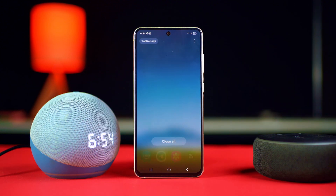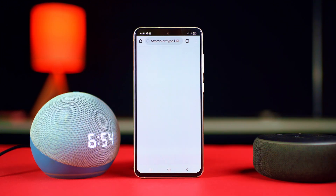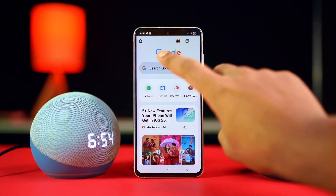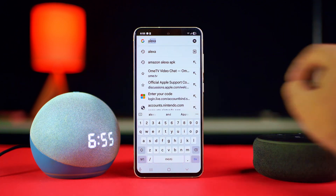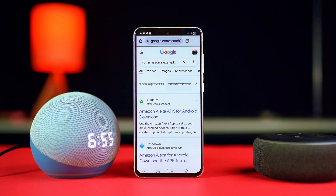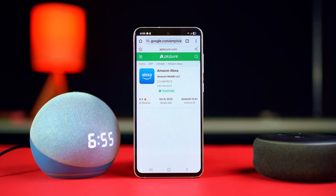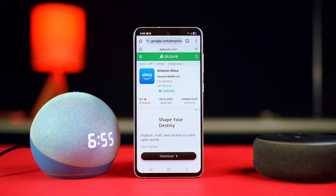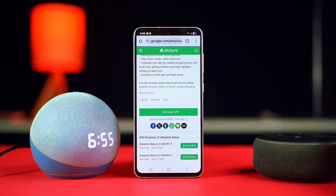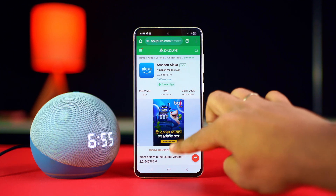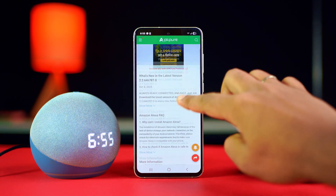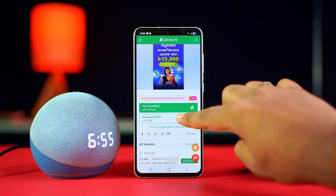Open up a browser like Chrome, tap on the search bar, and type 'Amazon Alexa APK'. Tap on the first URL like APK Pure, scroll down, and find the download button, then tap on it.